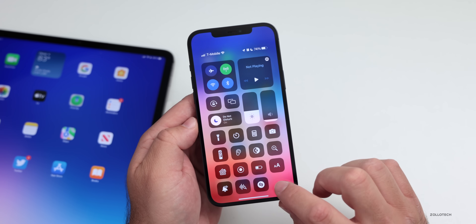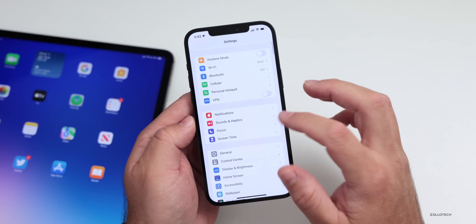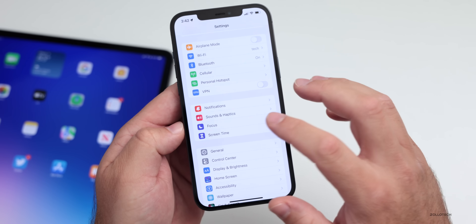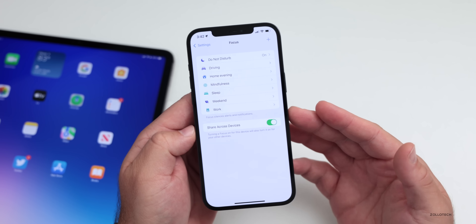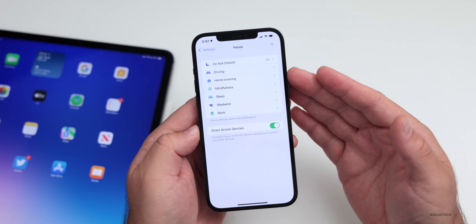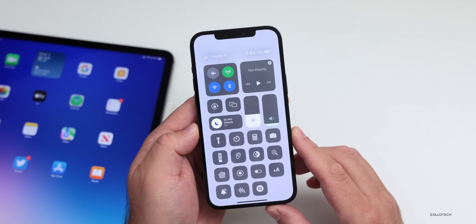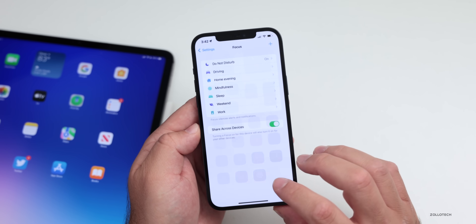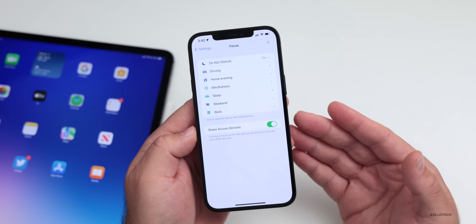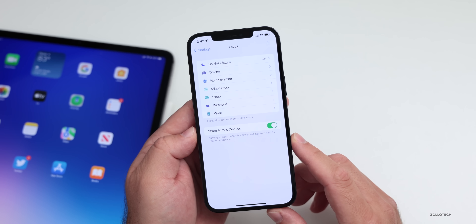This has replaced Do Not Disturb in your Settings as well. If you go into Settings and scroll down, you'll see it now says Focus instead of Do Not Disturb. All of those same modes are available here, with an option to quickly enable them in your Control Center. I wanted to show you how to customize those — first we'll customize them, then I'll show you how to automate them, and also how to enable them manually throughout the day.